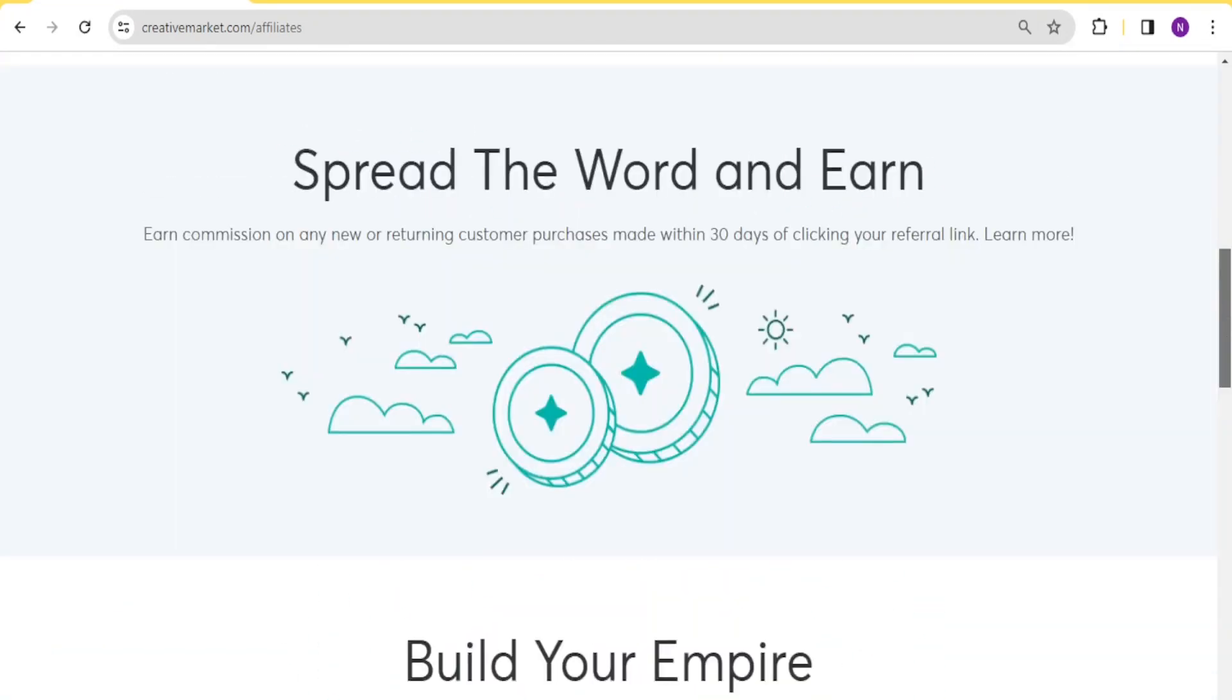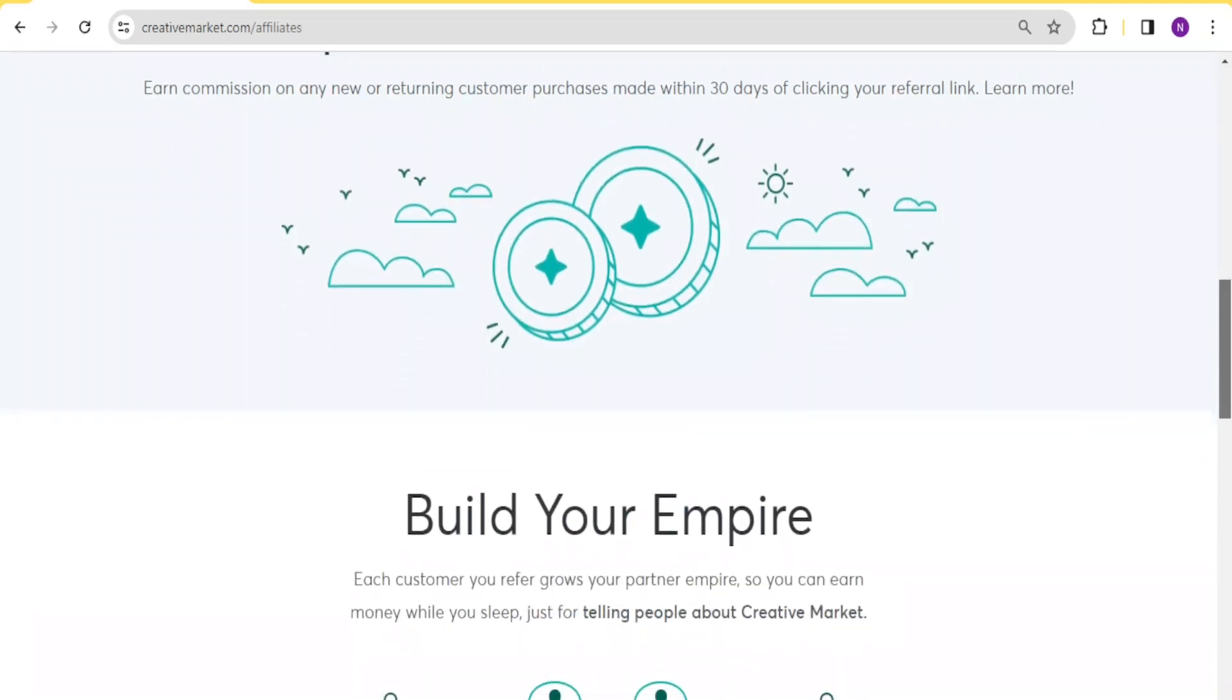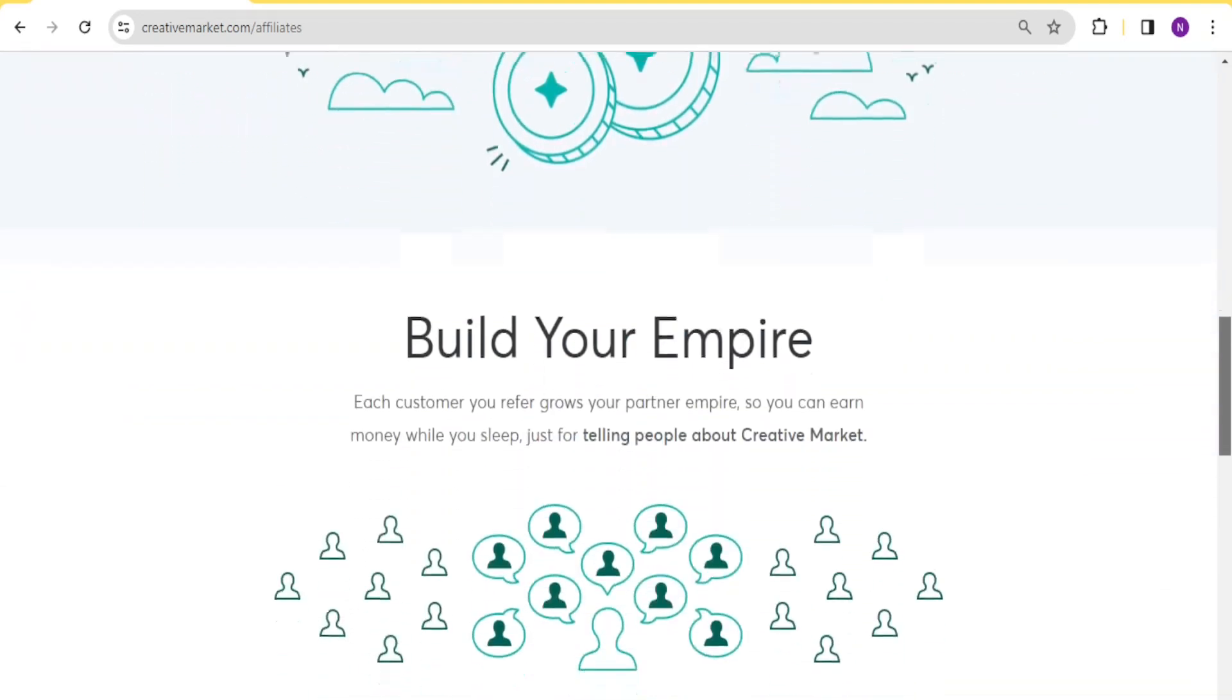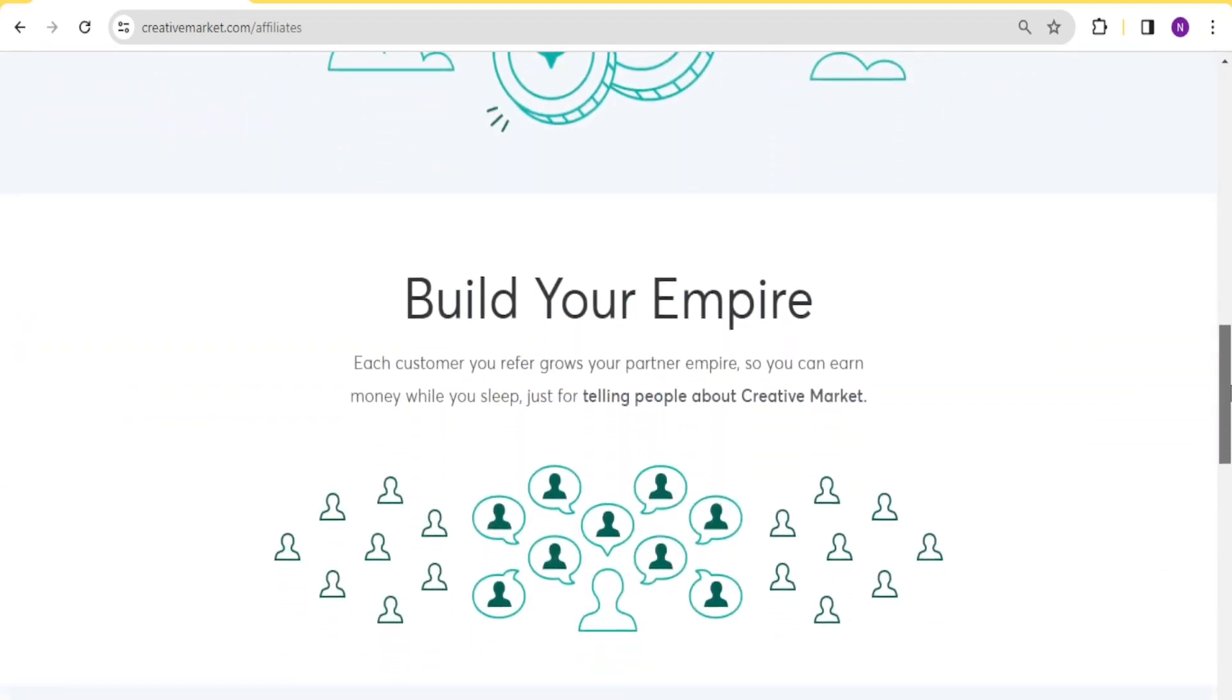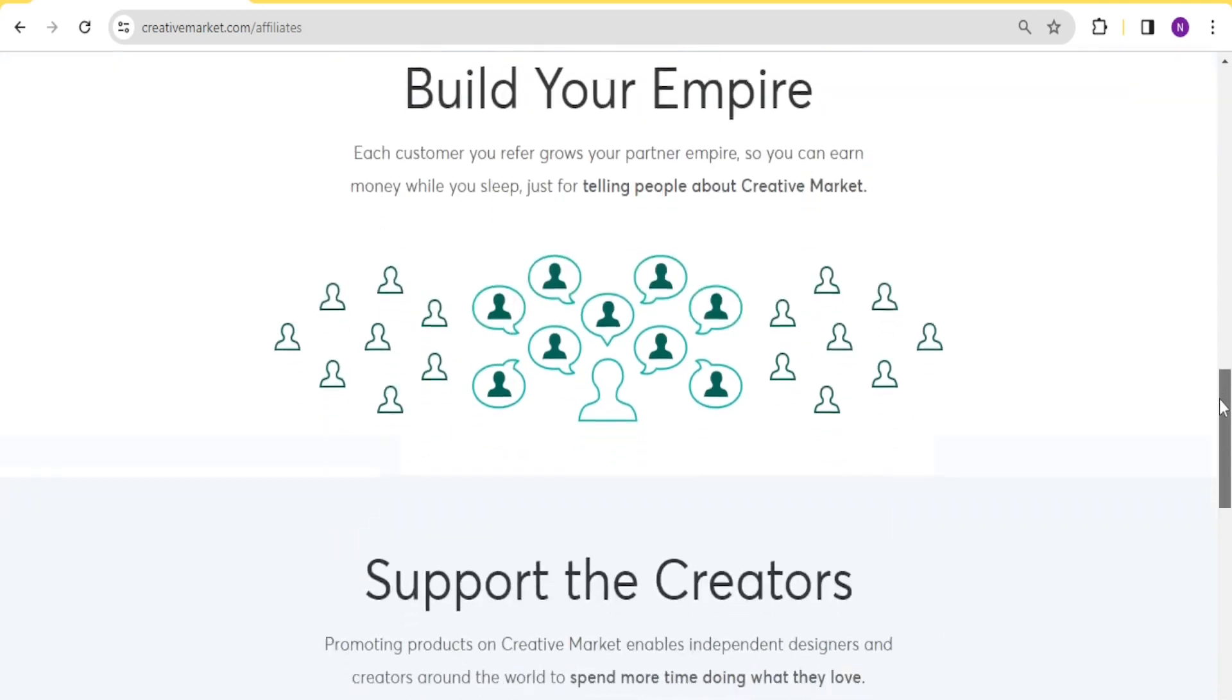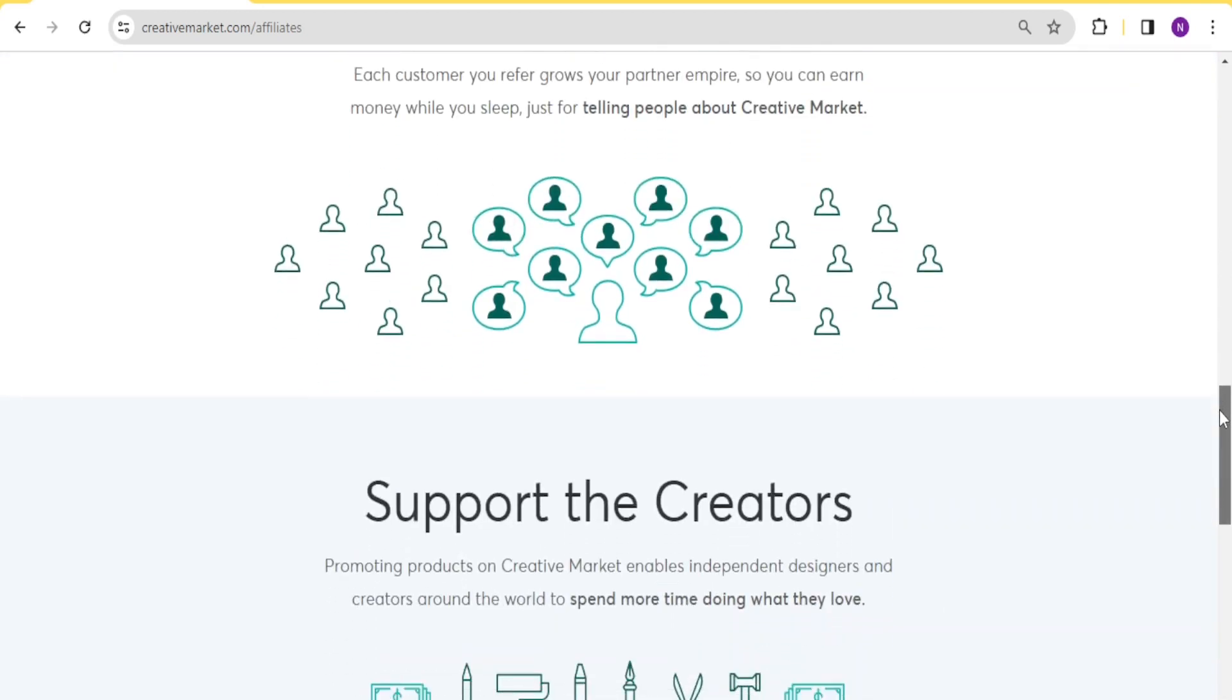By joining Creative Market, you also build your empire because each customer you refer grows your partner empire. So you are able to earn more money while you sleep. You just tell people about Creative Market and then you start and you continue earning as they also refer other people.